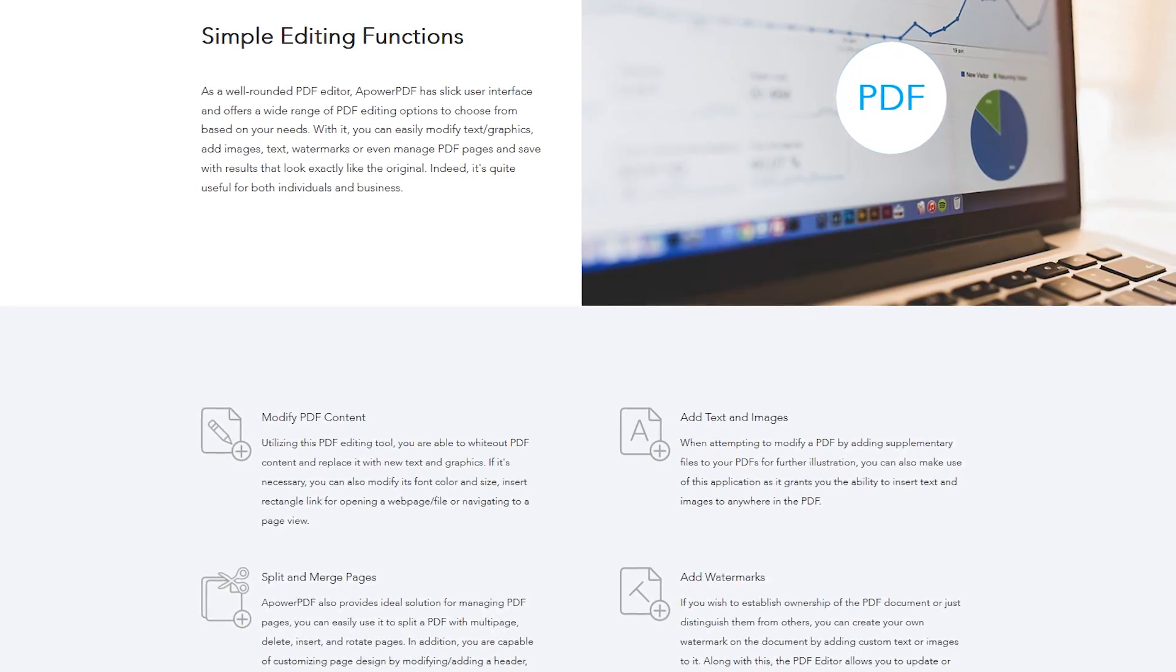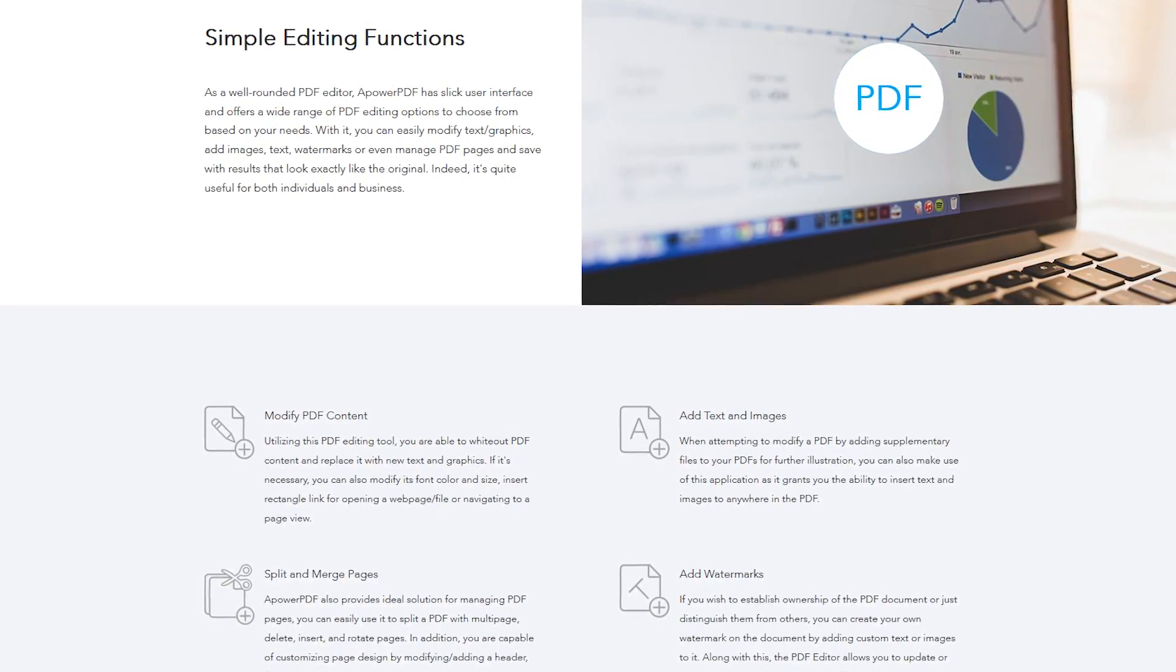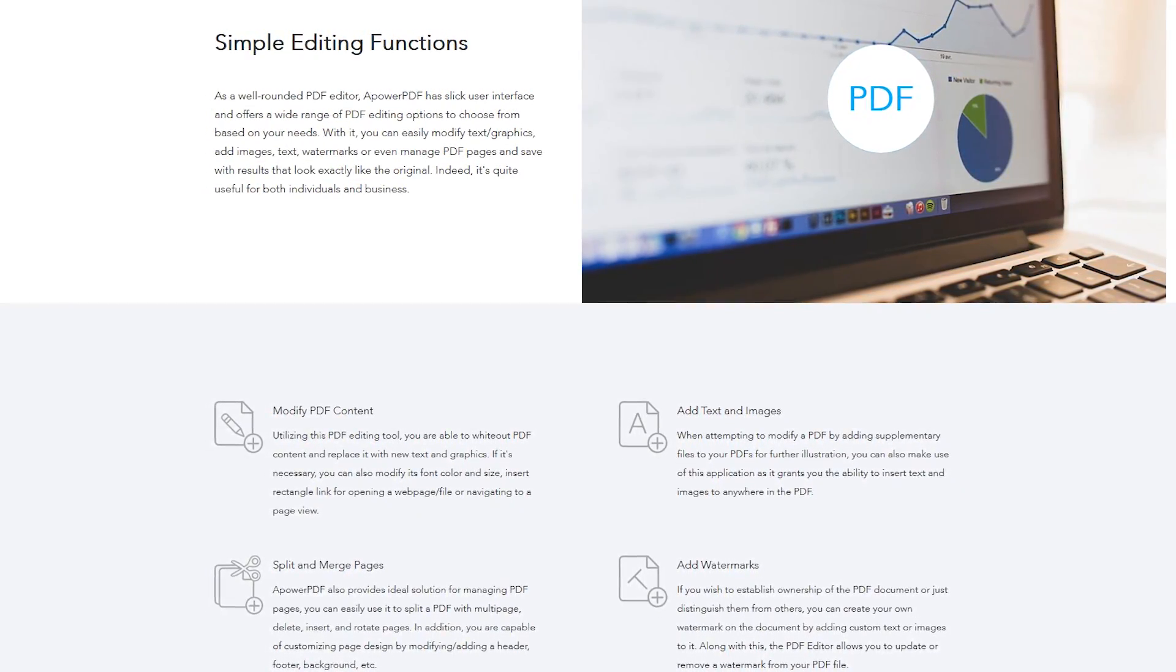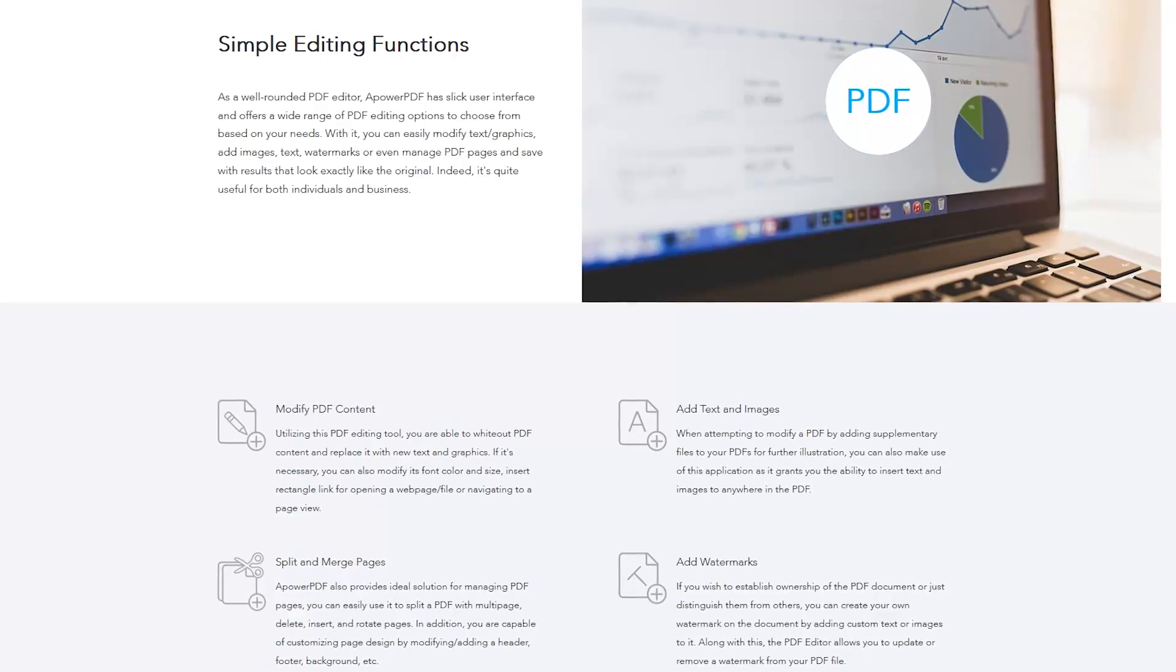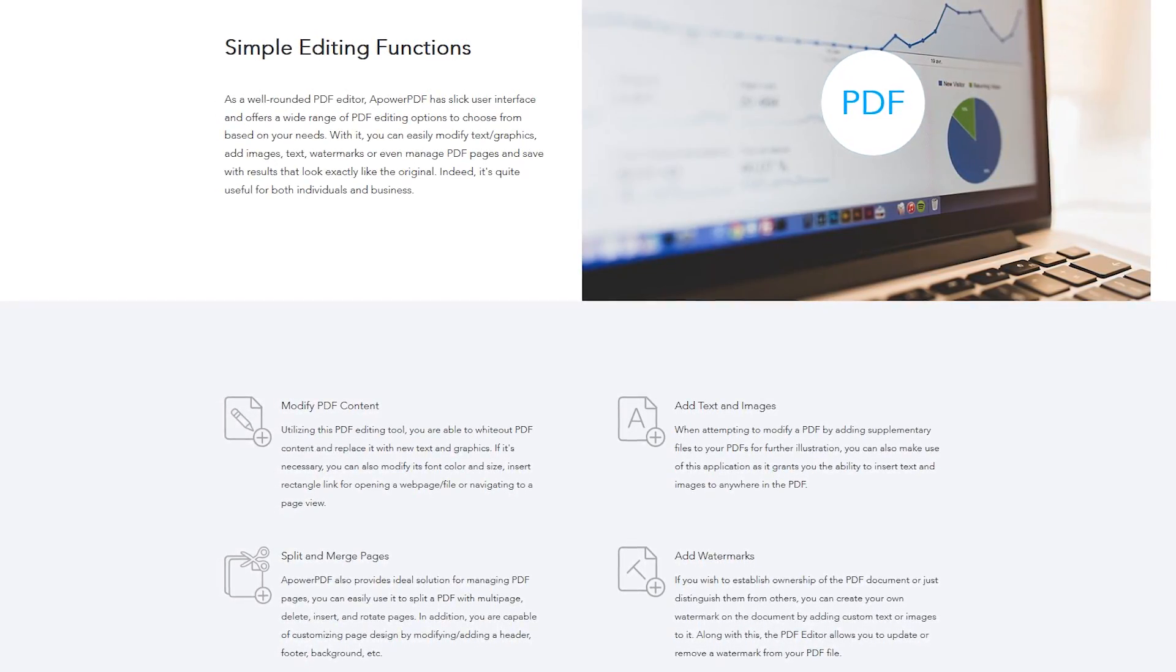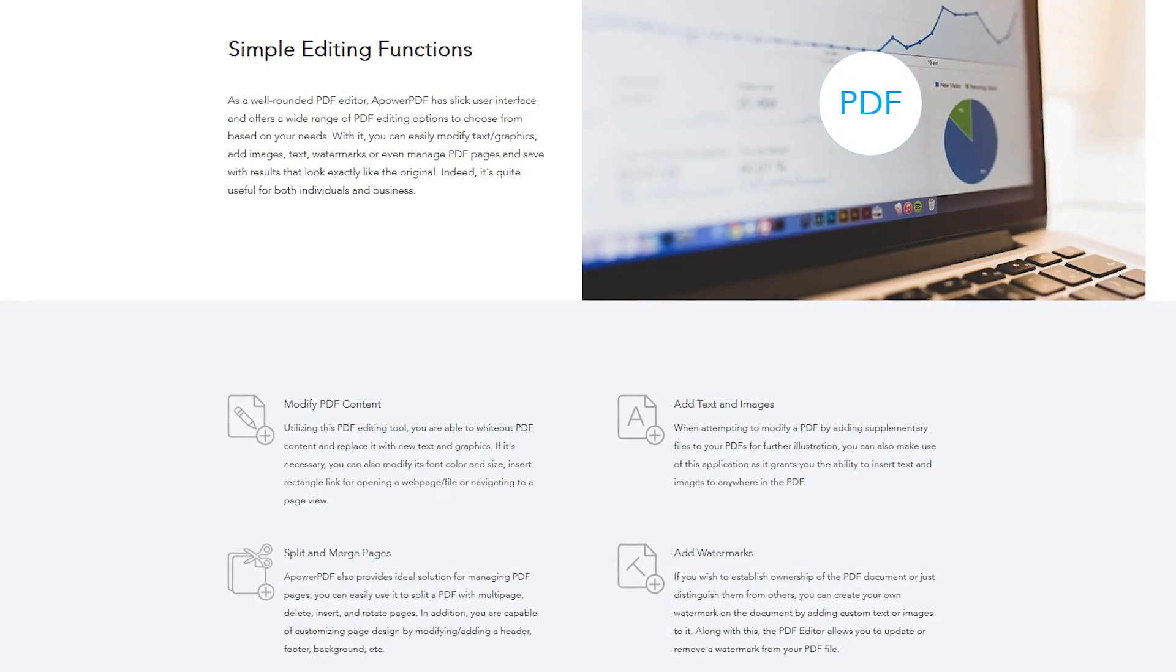You can add your own text and graphics, along with being able to edit existing text. You can create your own PDFs, and you can also split and merge pages.